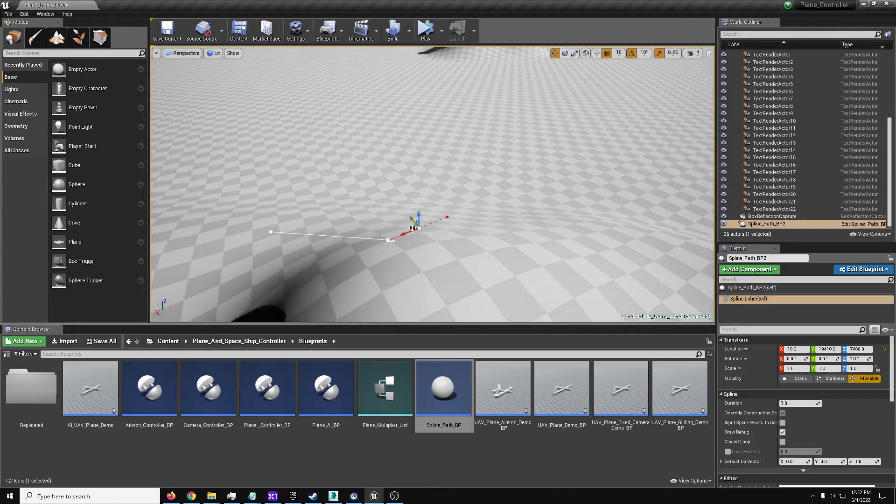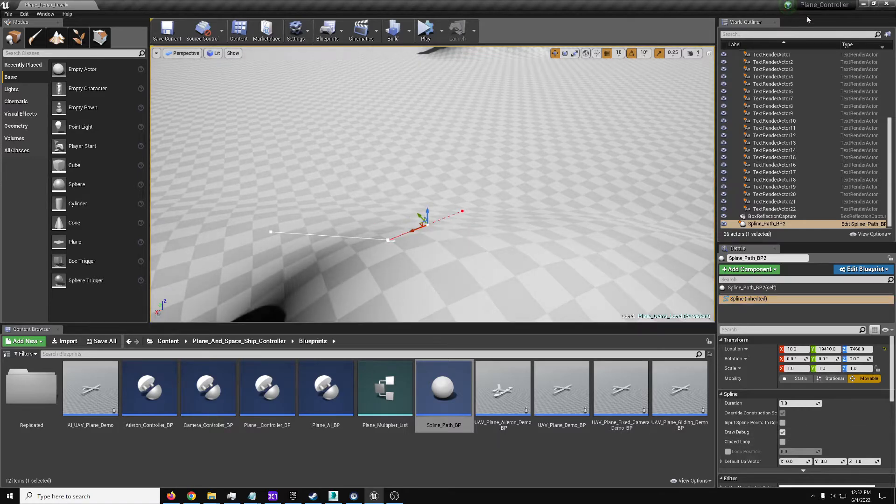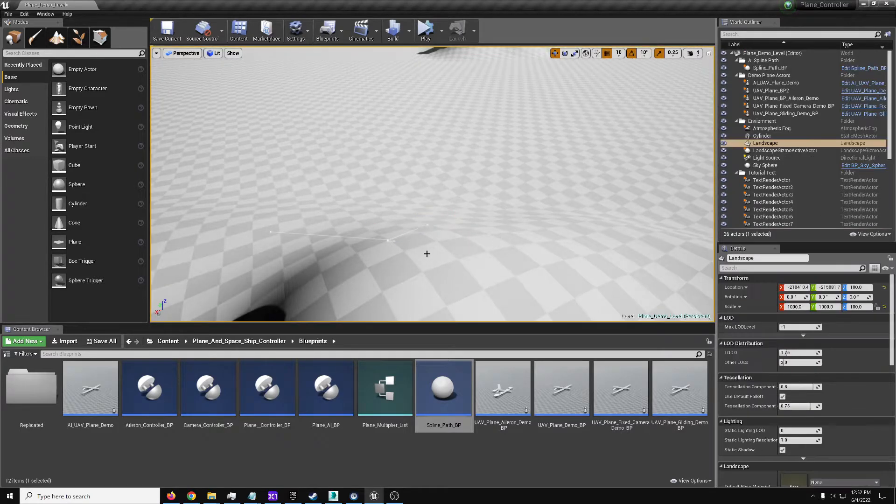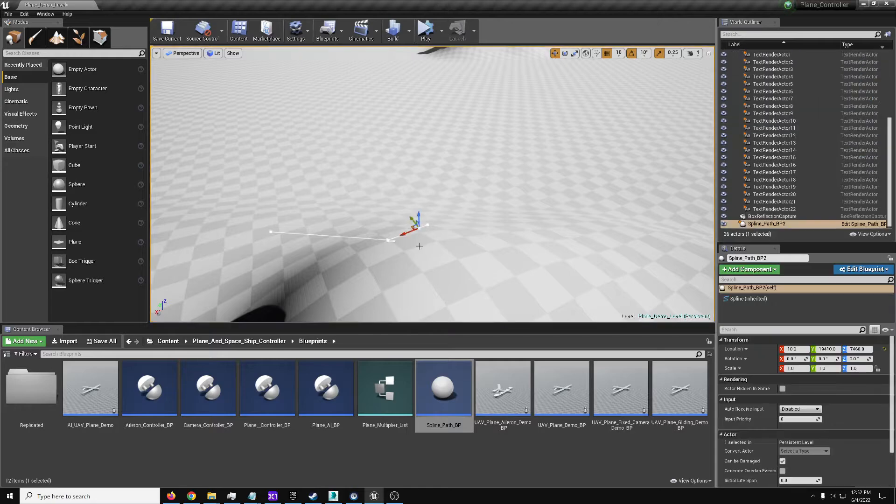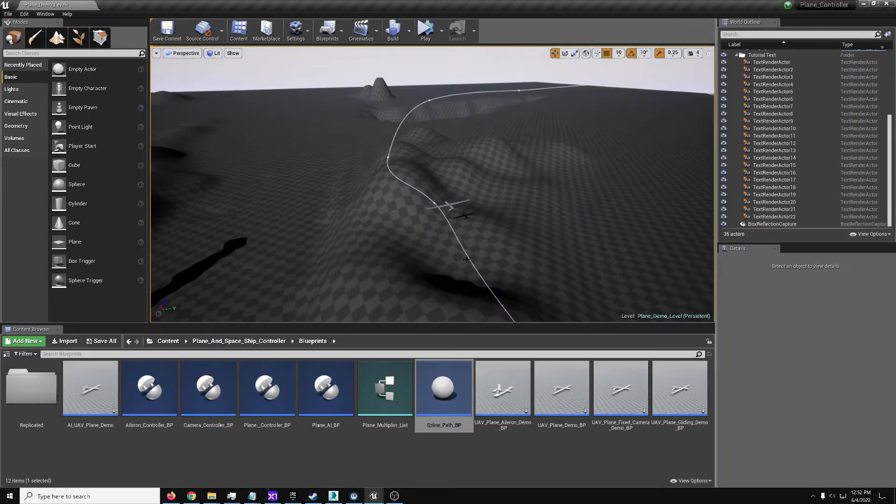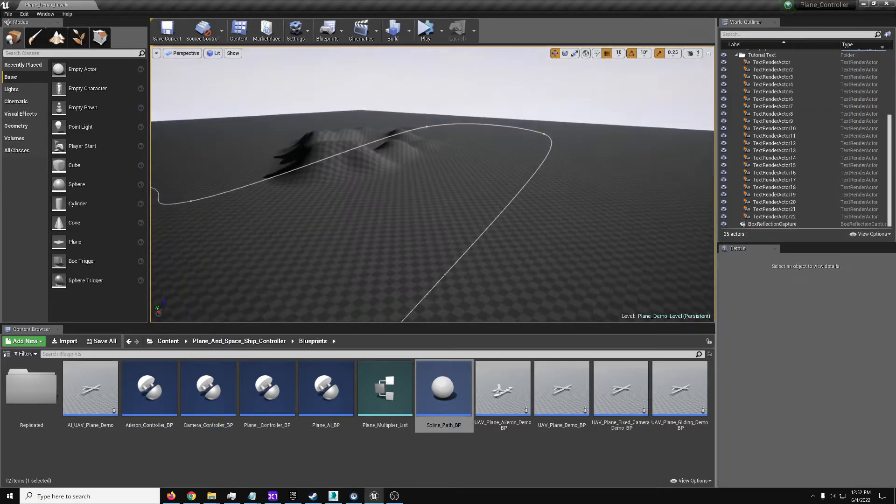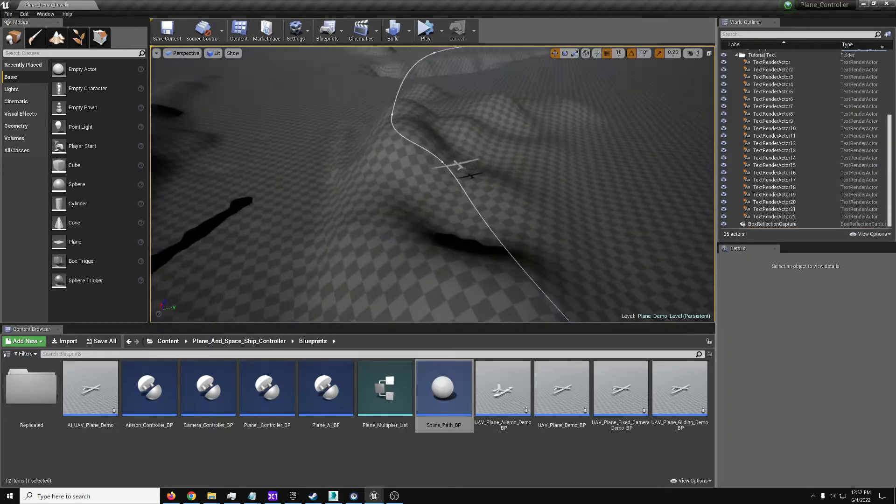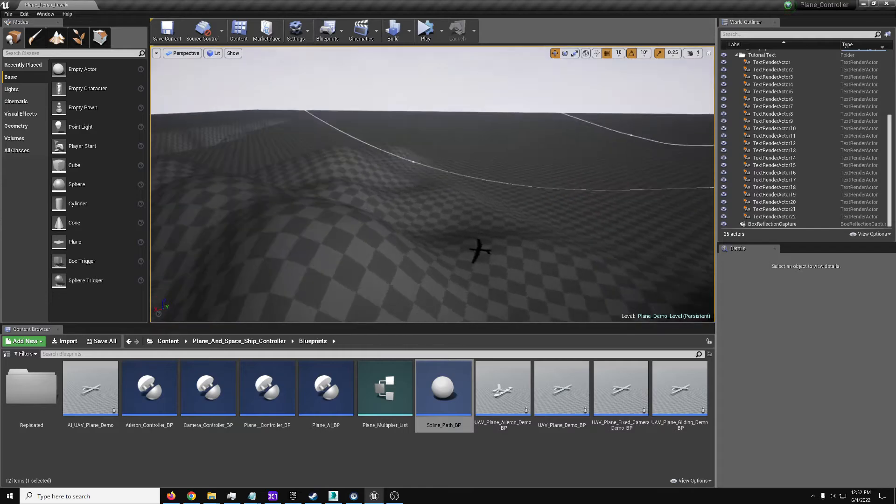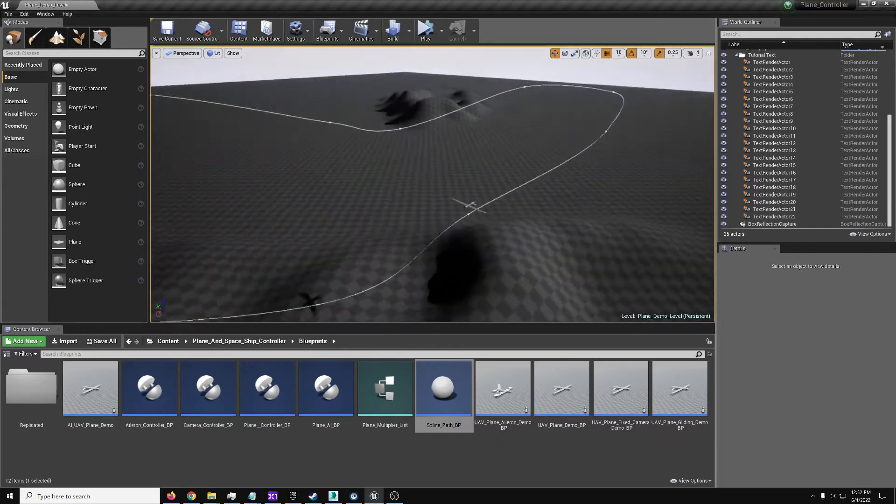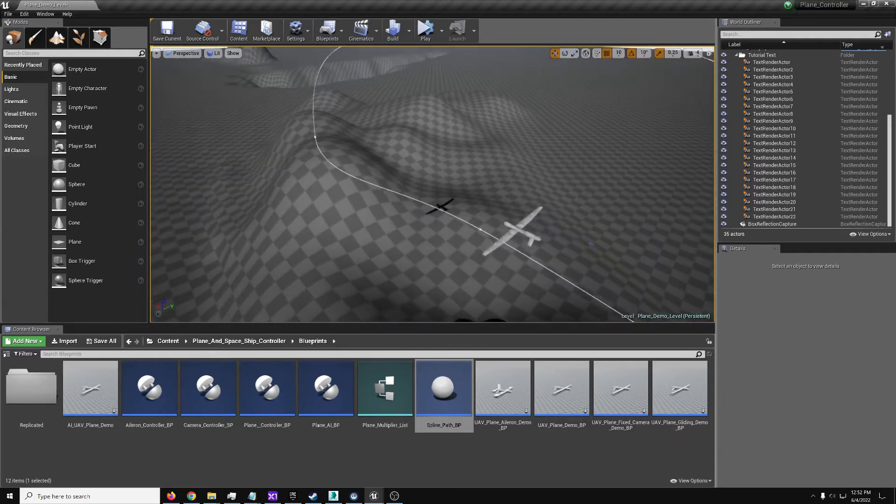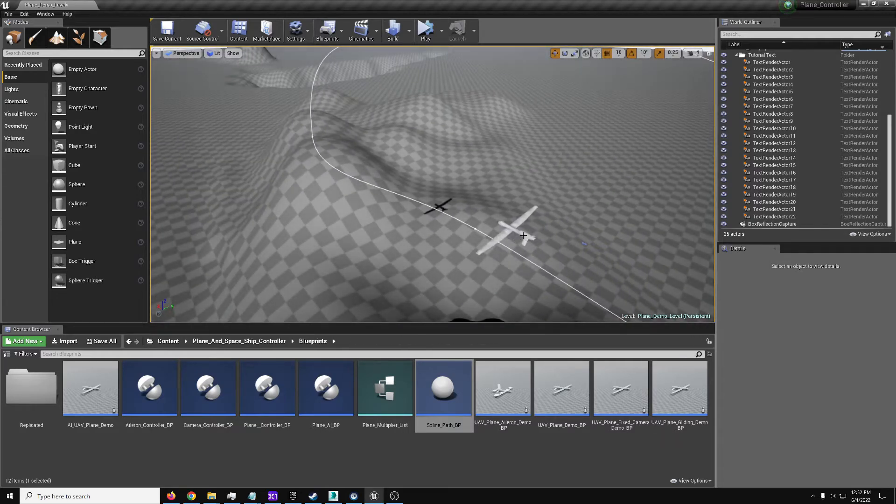It doesn't actually change anything as far as the AI is concerned, it just makes it visually look a little bit better. So this is the spline path. You can use this to create a path for an aircraft to follow. Here's an example in the main demo map.